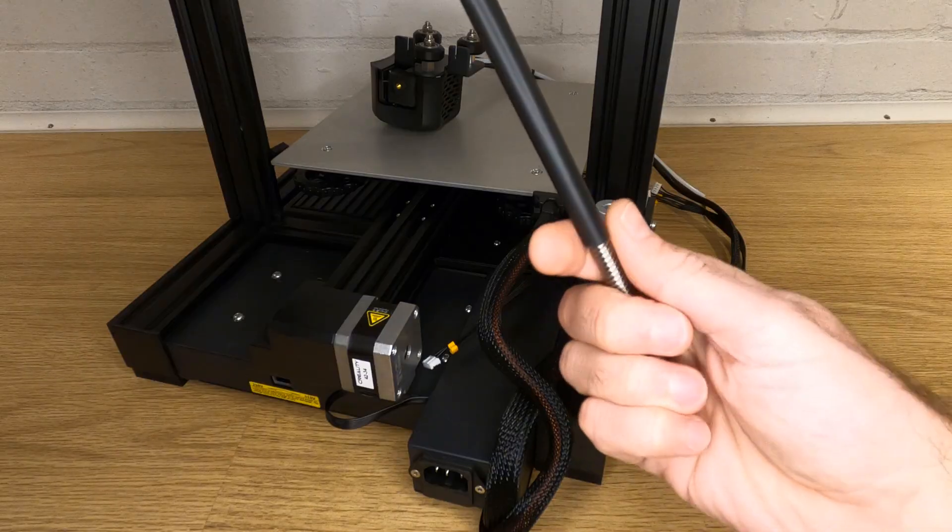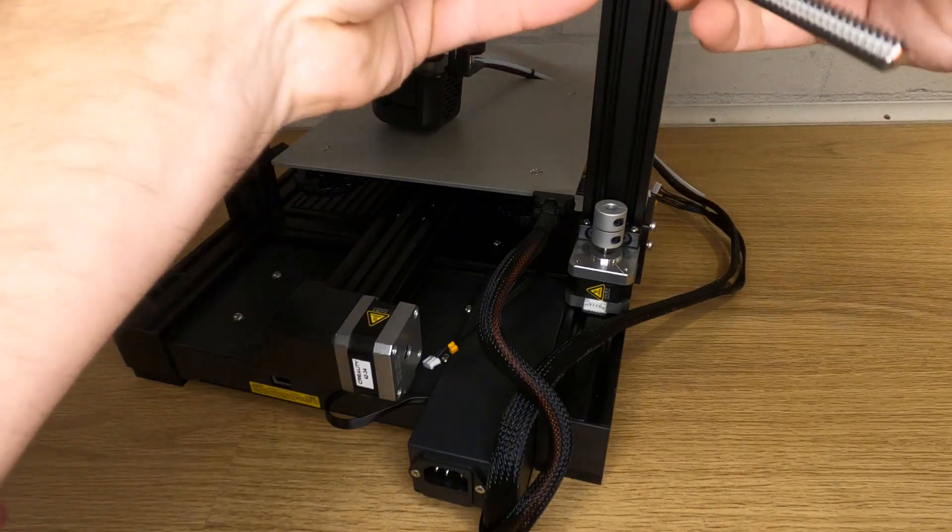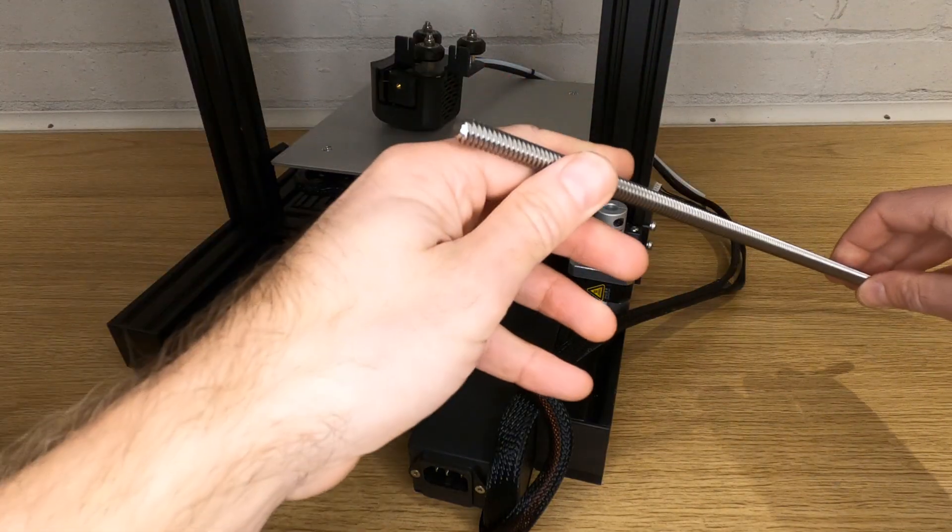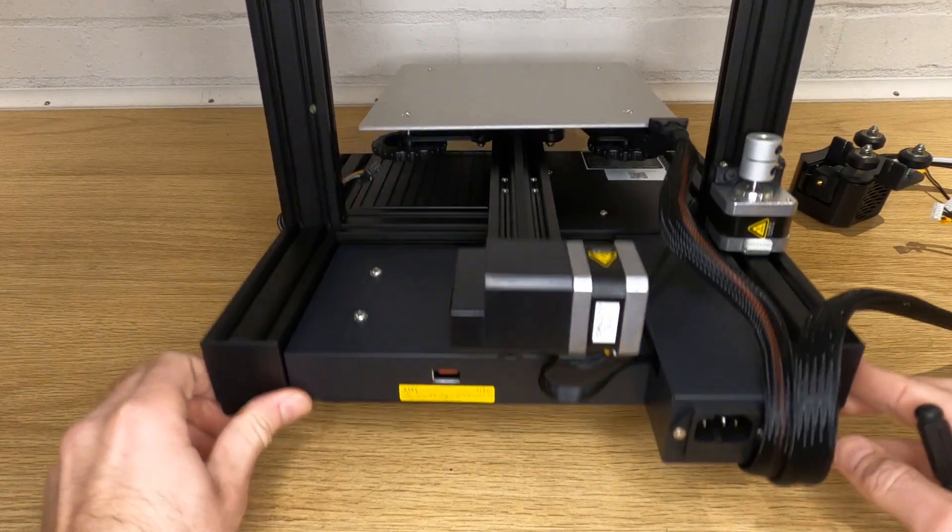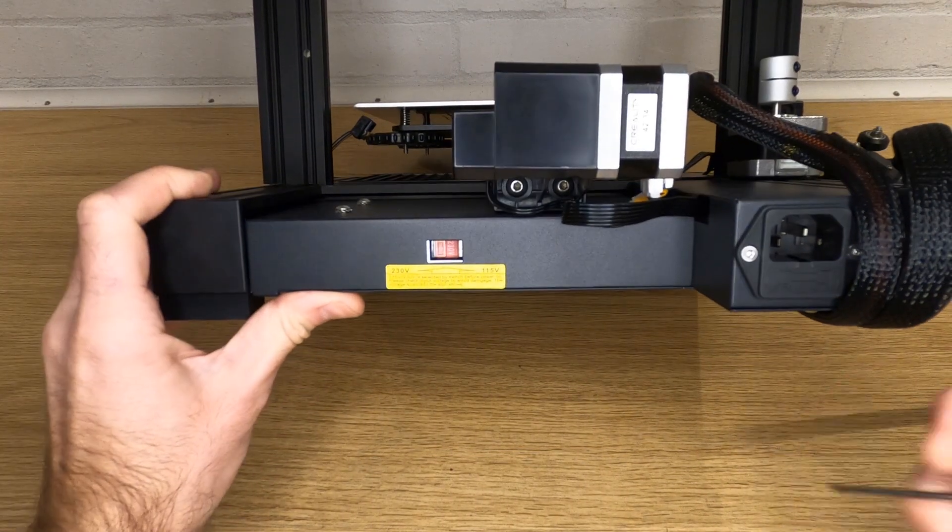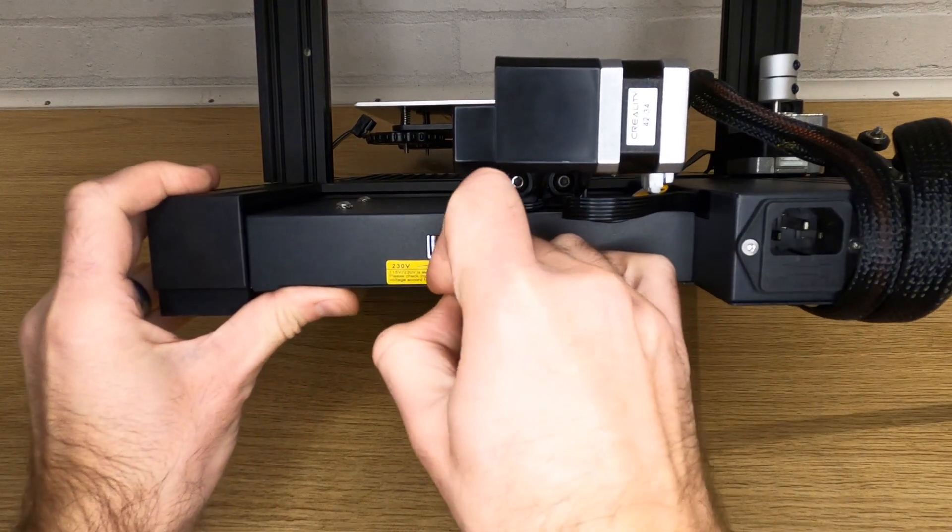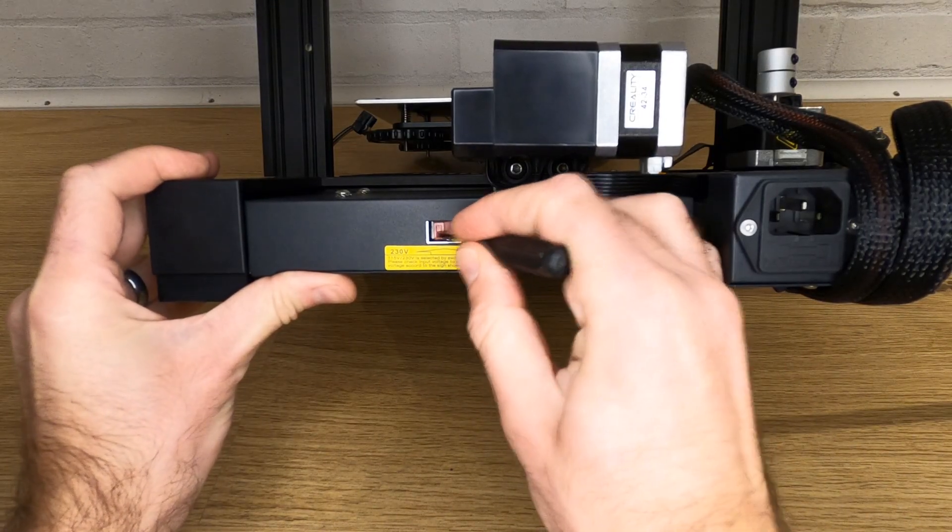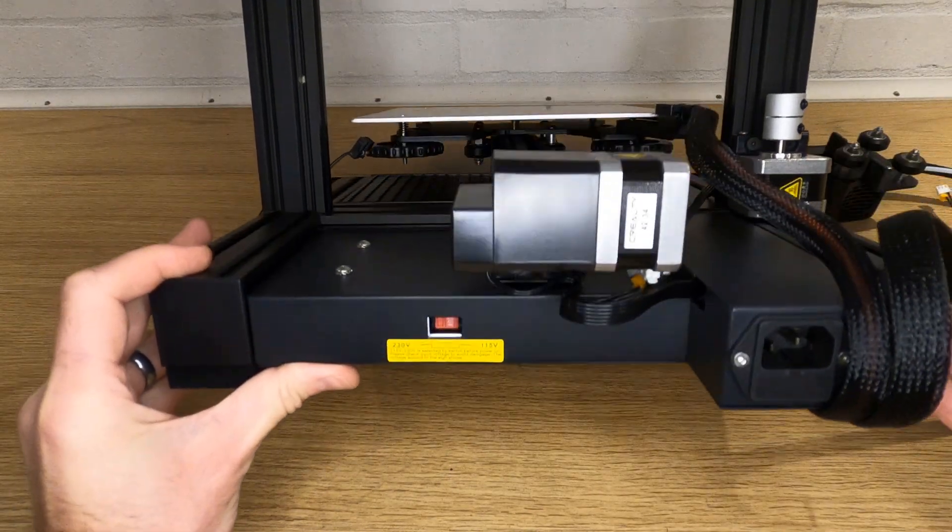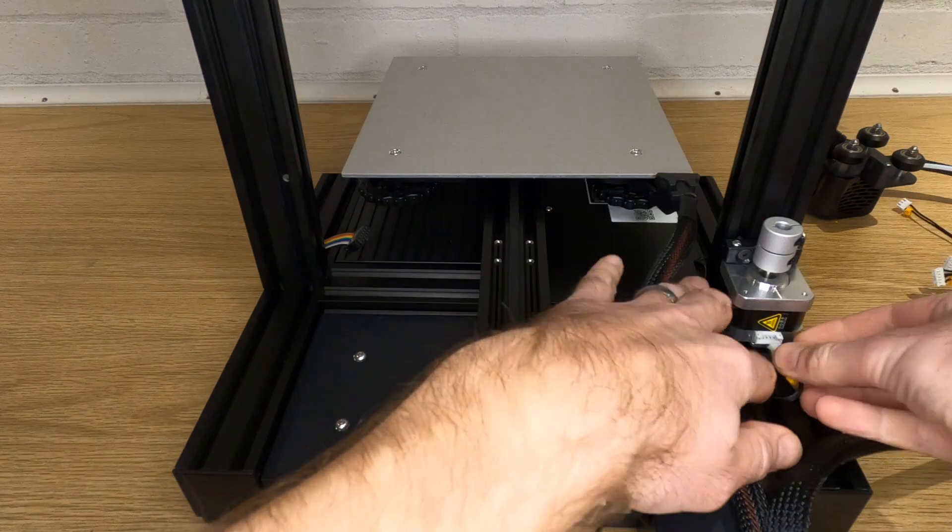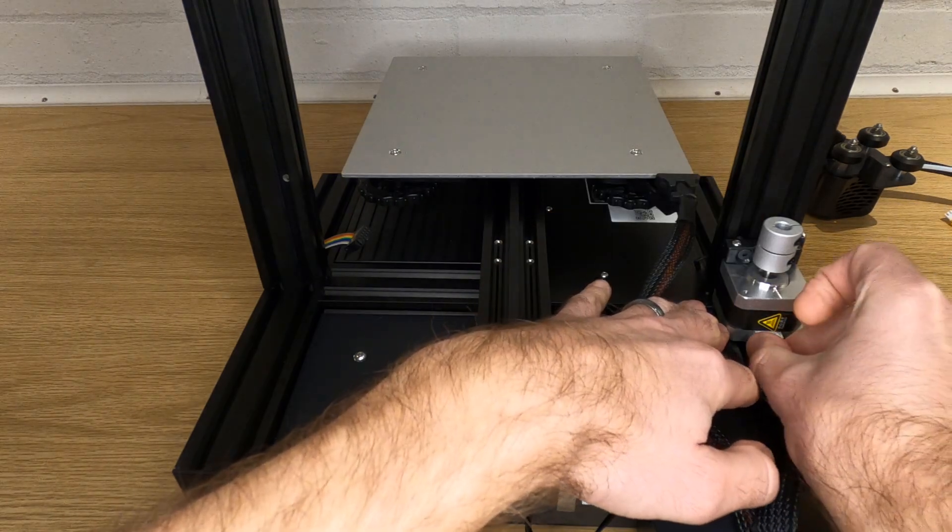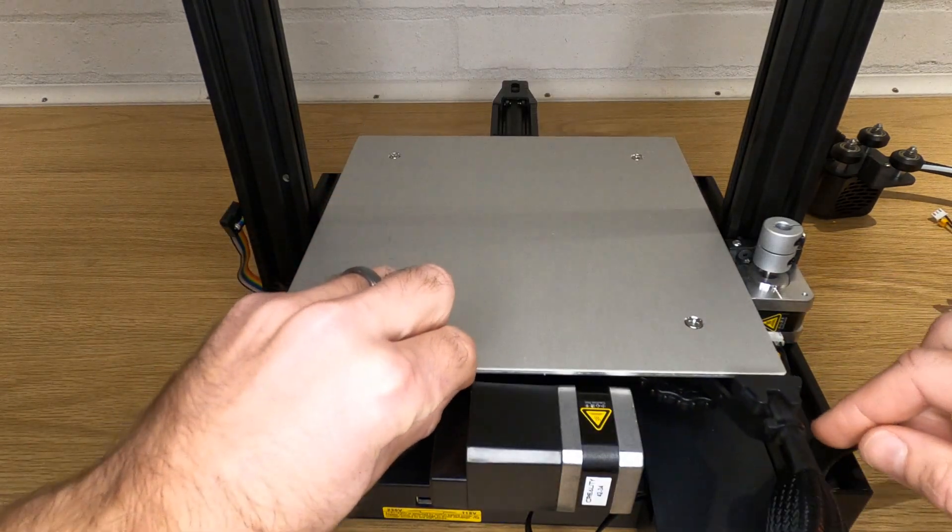The manual tells you to assemble the z-height lead screw at this stage, but don't do that yet. I found an issue with mine that I want you to check for later. Looking at the back of the printer, make sure that you check the voltage adjustment switch. You'll need to make sure this is in the position you need for the voltage that you have in your country. You can now plug in the four wire plug for the z-stepper motor. Just make sure the wires are all out of the way of the bed when it moves back and forth.